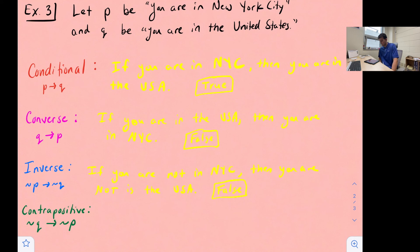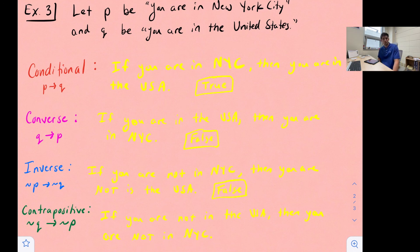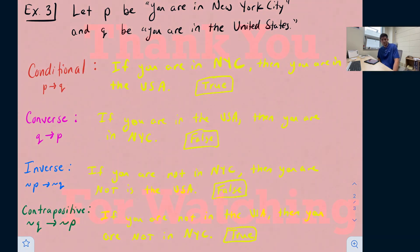Our last one is the contrapositive. For the contrapositive, we switch the hypothesis and conclusion and negate both. So we write this as: if you are not in the United States, then you are not in New York City. And that statement would be true — we have to be in the USA for us to be in New York City. And those are conditional statements.